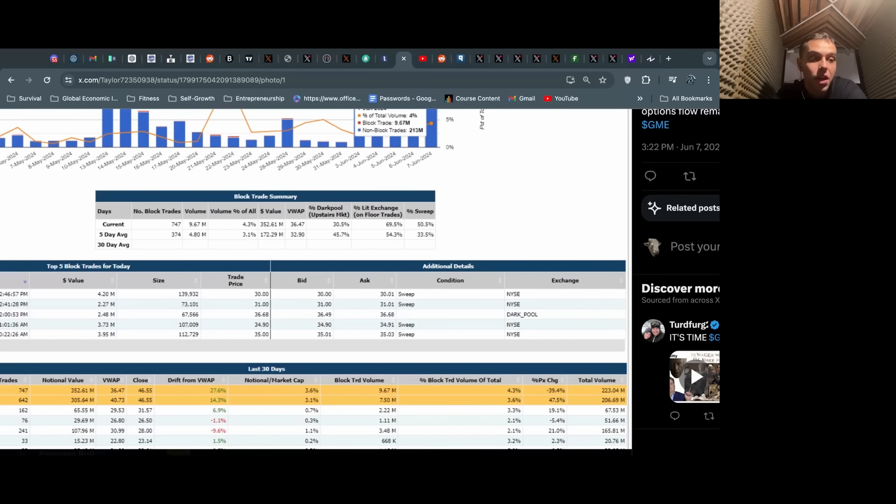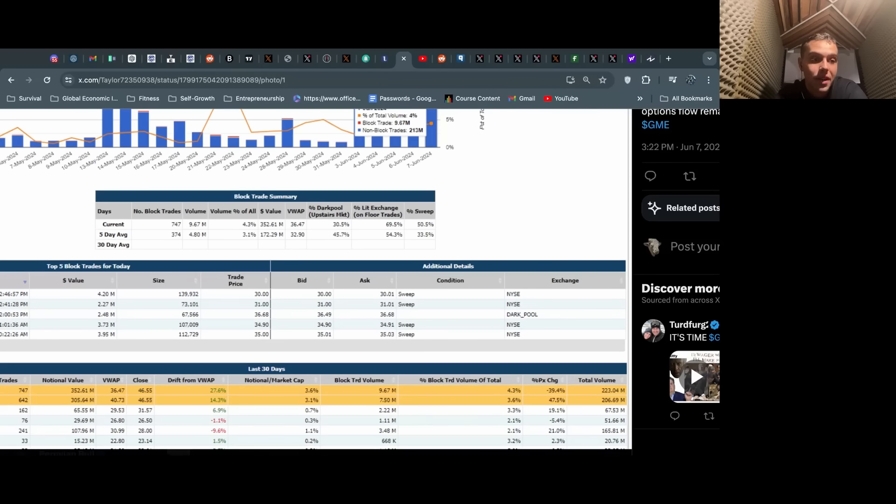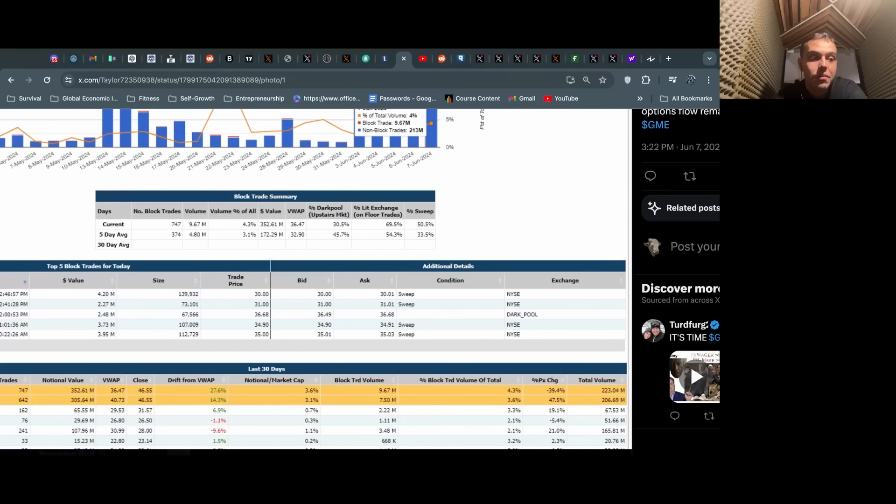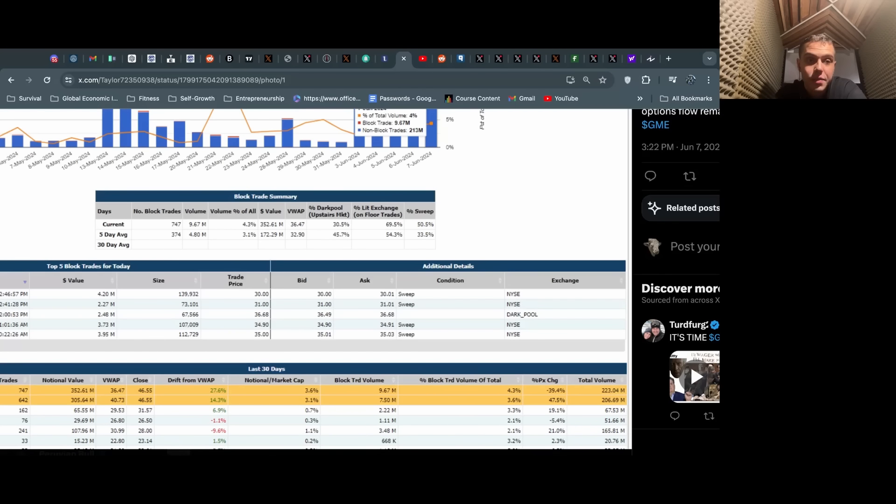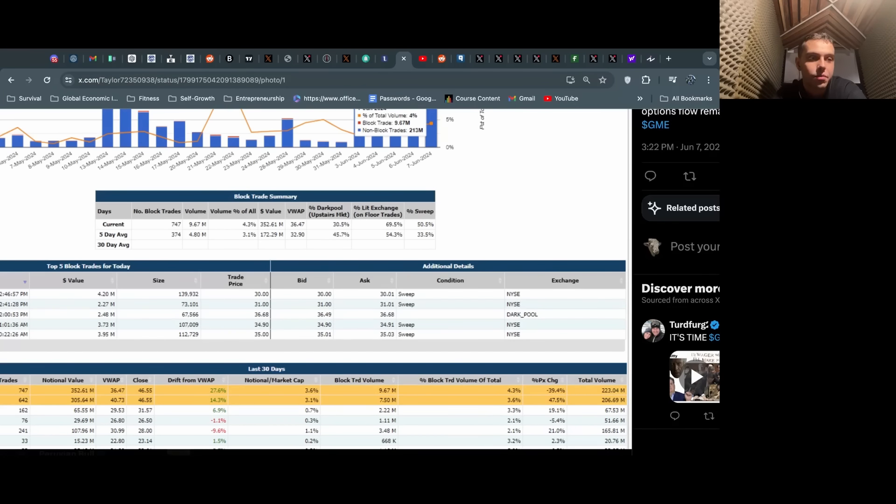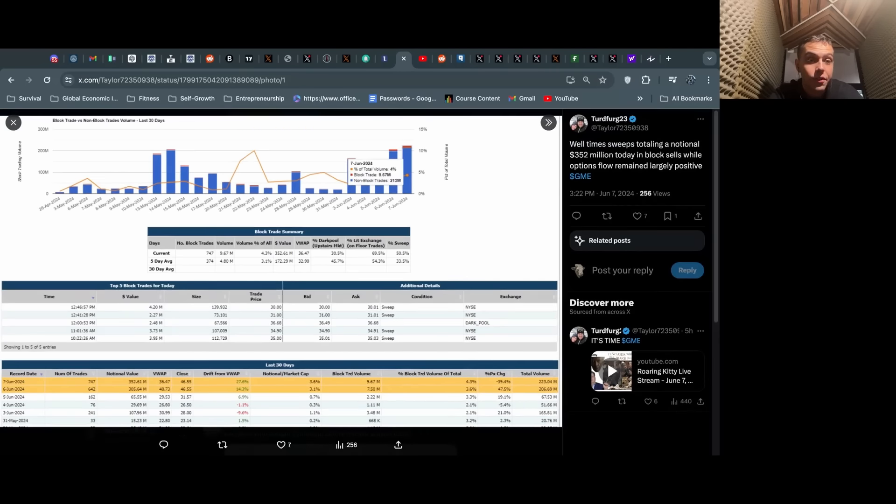Sweep trades are basically when a trader is trying to fire sell a block of shares and takes the highest bid across all exchanges and just hammers down the price. They're trying to unload a huge amount of shares and bring down the price as fast as possible, get rid of this position as fast as possible at the best execution price.